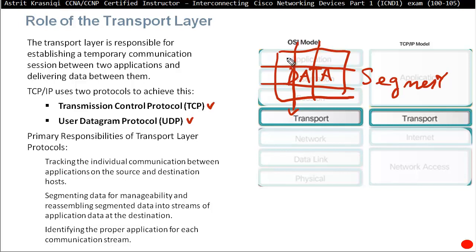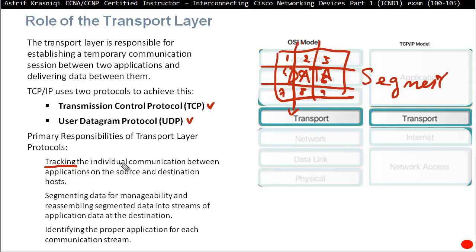TCP will sequence each segment as well with sequence numbers. These serve a role for the destination to be able to reassemble them in the correct order, because sometimes a sequence arrives out of order. For example, you send sequence one, two, three, four through nine, but maybe number three comes late or number two comes after number three. The transport layer has sequence numbers to reorder them correctly before passing to the application layer. The transport layer does tracking using source and destination port numbers to identify the proper application for each communication stream.